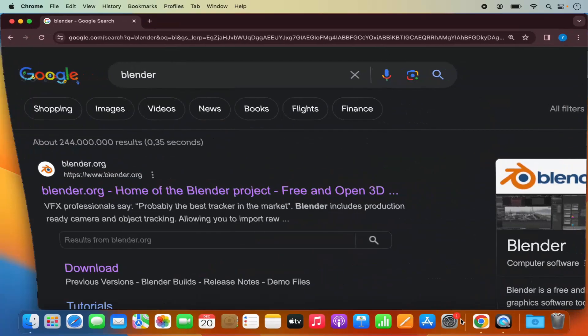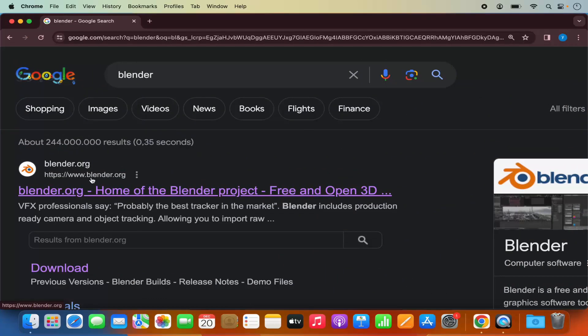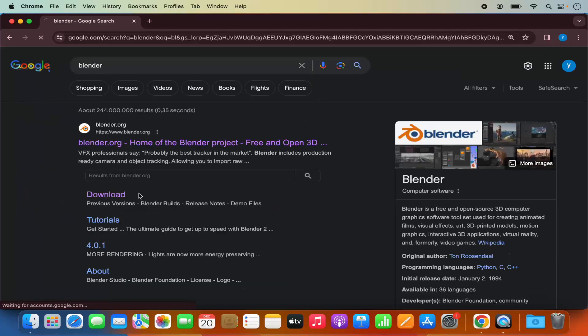So first of all open your favorite browser and search for Blender and the first link which will appear here will be from blender.org so we are going to click on this link.